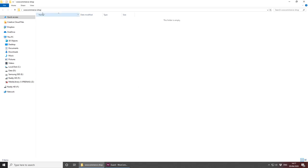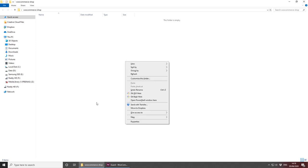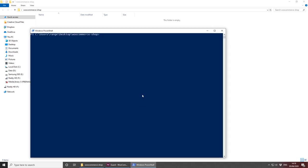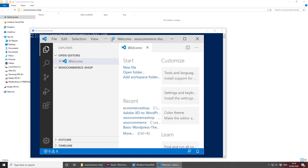I've already created a folder on my desktop called WooCommerce Shop, where I'll be adding all the files. Open your favorite code editor — for me this is Visual Studio Code. On Windows, you can do left shift right-click and open PowerShell, then type 'code' with a dot and this will open Visual Studio Code for you.